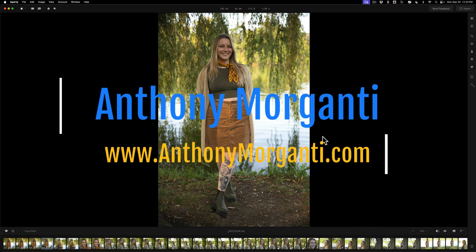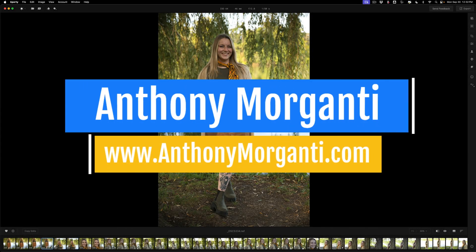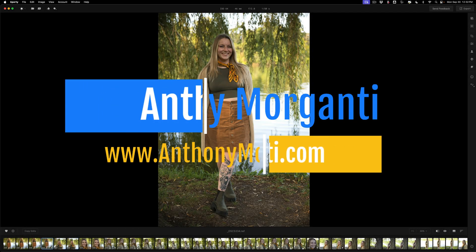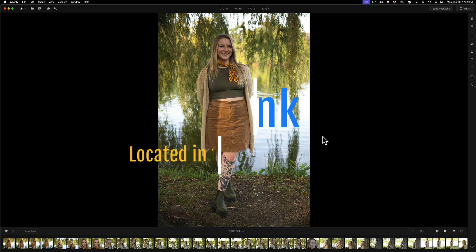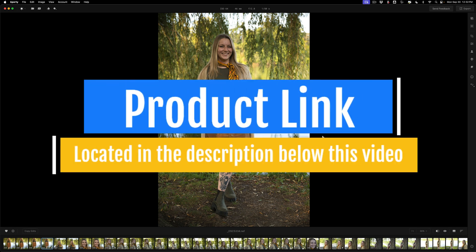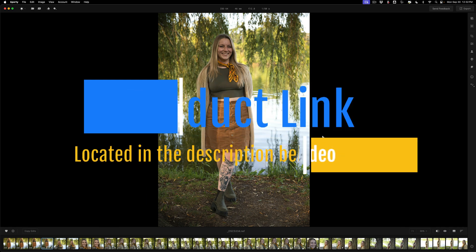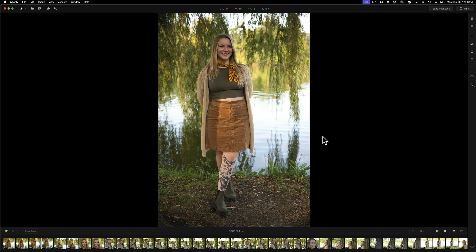Hi everyone, Anthony Moriganti here. Many of you probably know that last week, Scalum Software gave me a beta version of Aperty, and I did my first video on it. If you haven't seen that video, I'll have a link to it in the description below this video. In that video, I mentioned that in a future video I would demonstrate how to do full-body sculpting and how to use masking in Aperty. That's what we're going to be doing today.